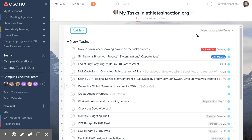Hey team, I'm going to try and bring a little bit more clarity to what we talked about in terms of where we're replacing tasks in Asana. I hope to give you guys a little bit more understanding.